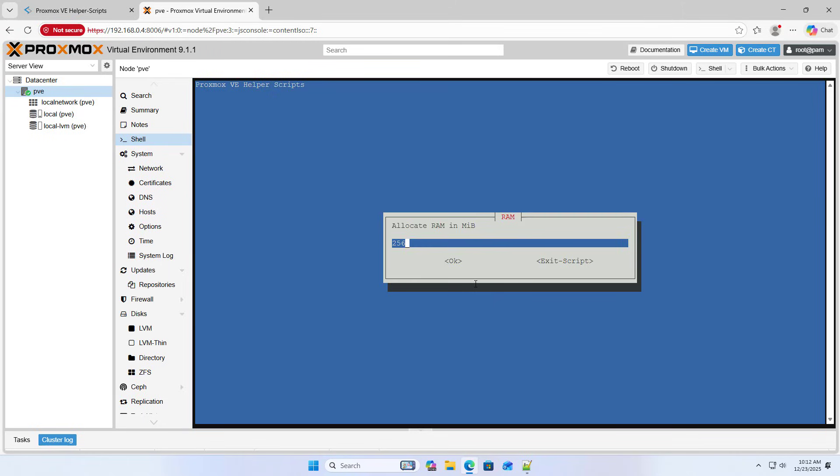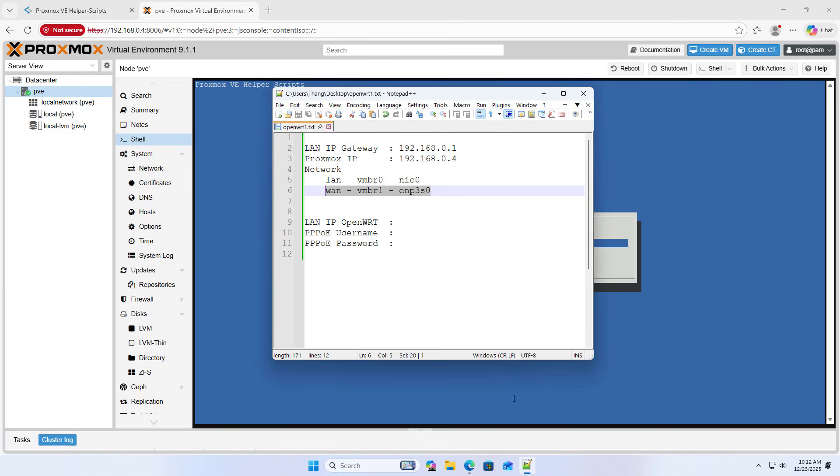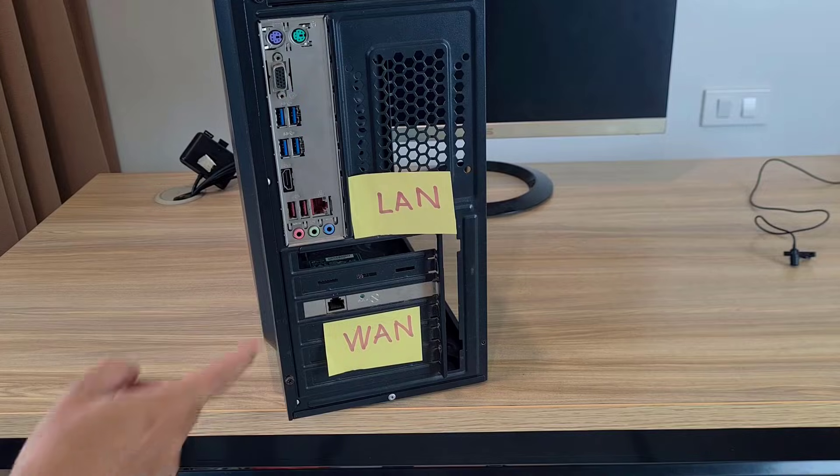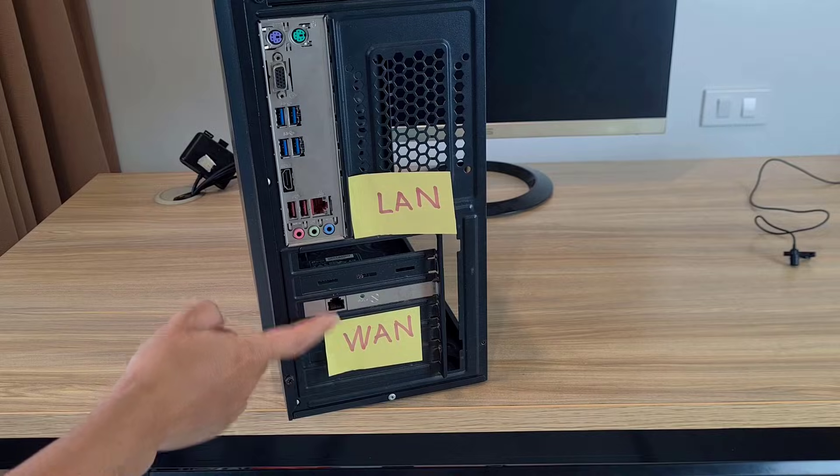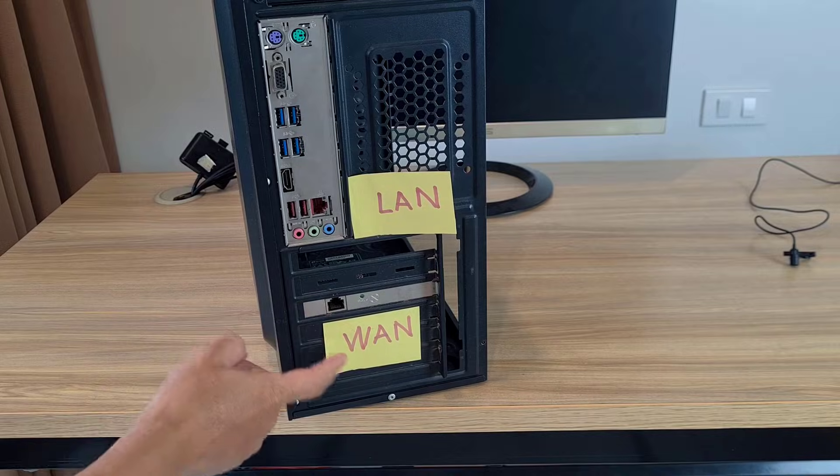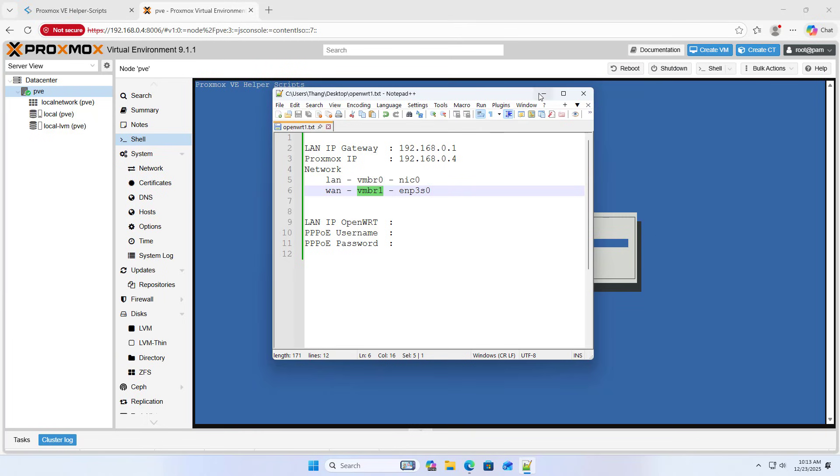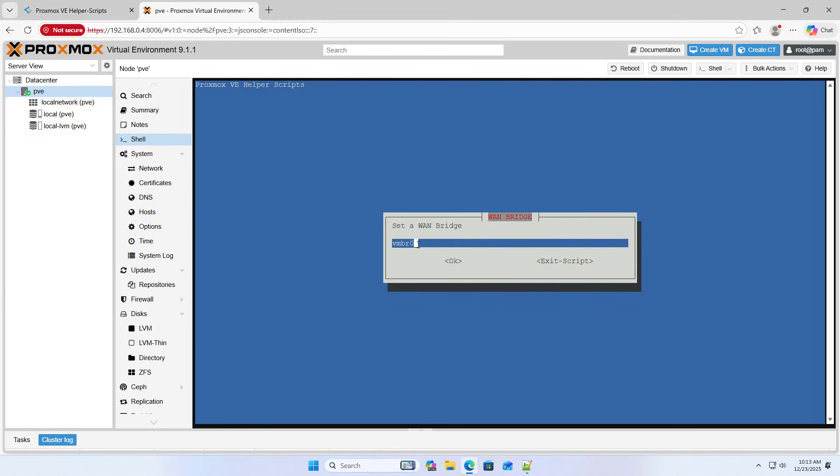I only care about setting the LAN and WAN interfaces. WAN bridge. This is the setting you need to pay attention to specify correctly. As before, I want to assign VMBR1 for WAN interface.